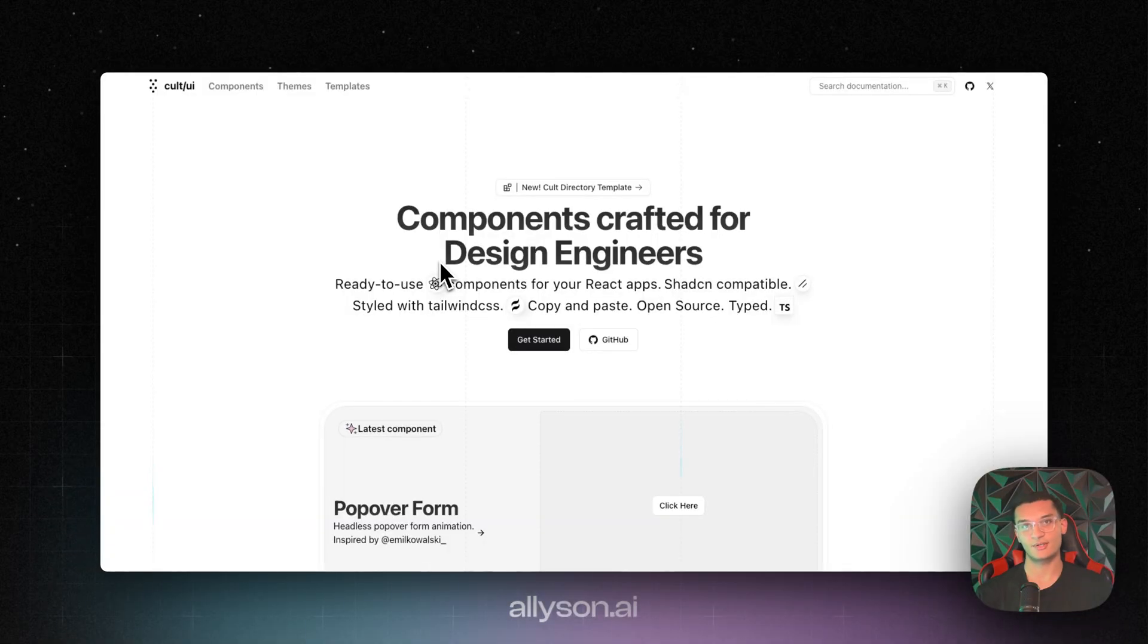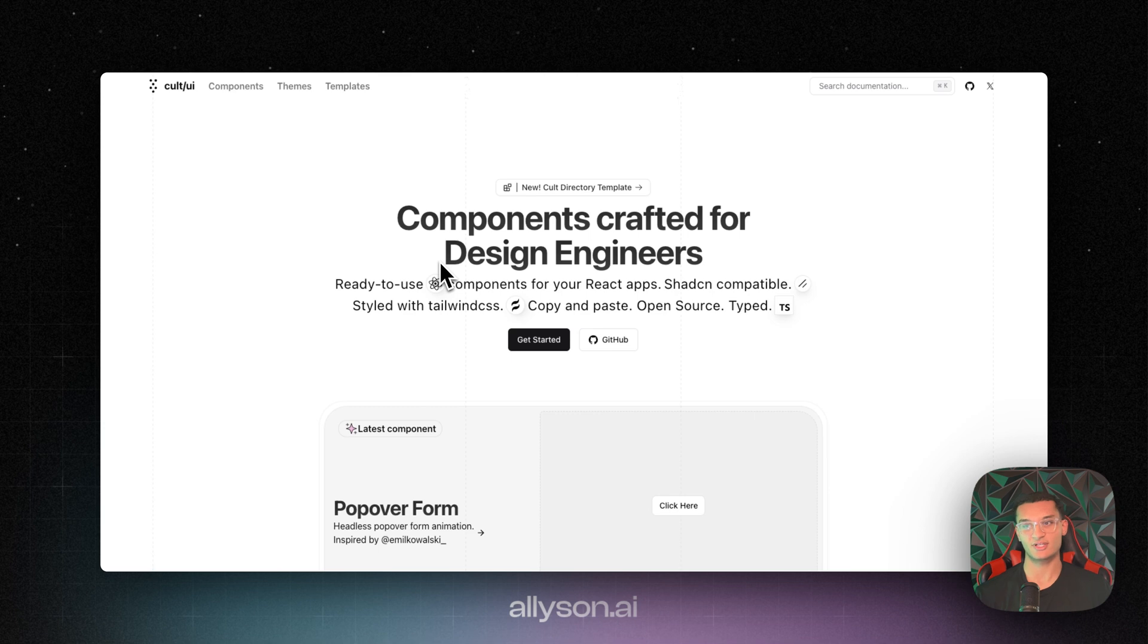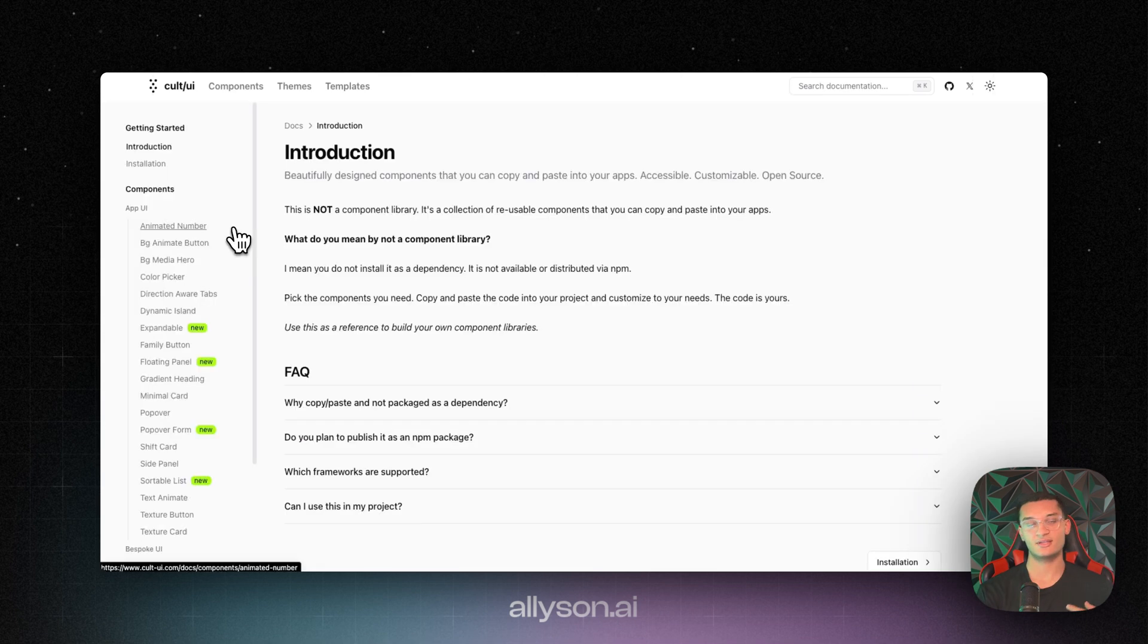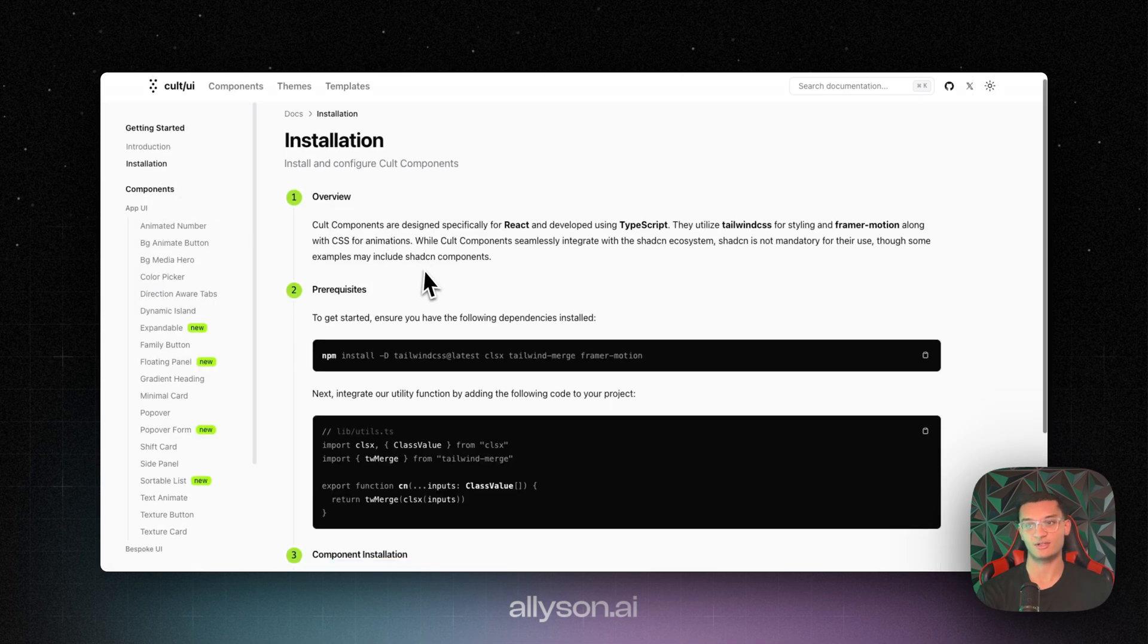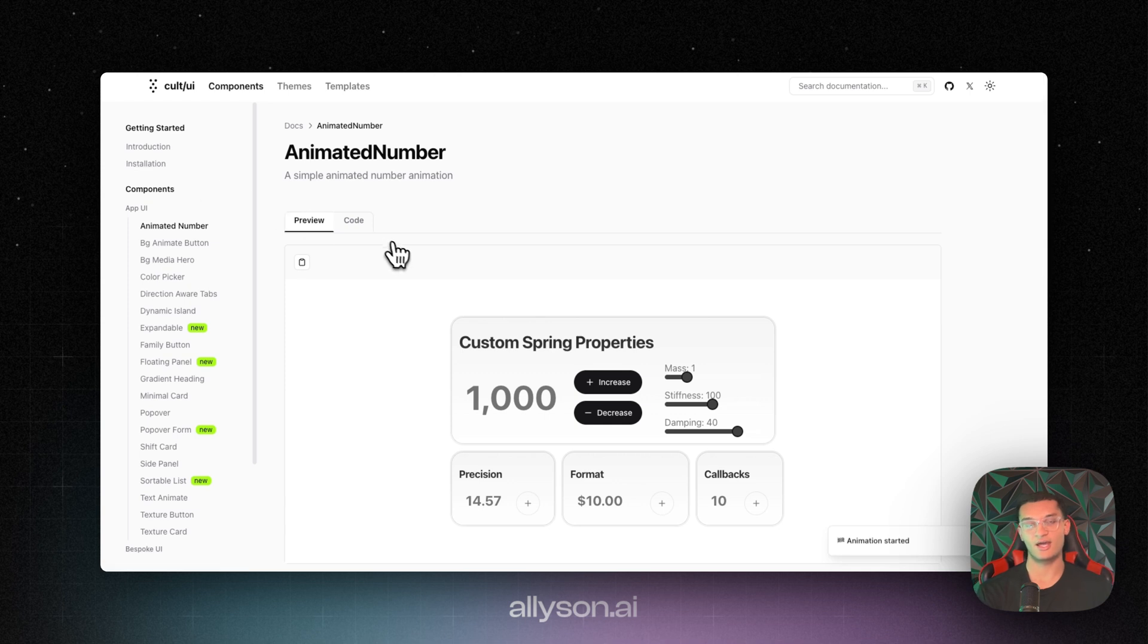The first library we're going to go over is Colt UI, similar to ShadCN, but it's a lot more animated and has more things that you can do with it. The installation process is very similar to how you would install with ShadCN. And all this is free, but the templates you have to pay for.